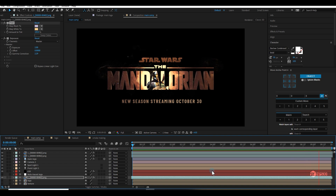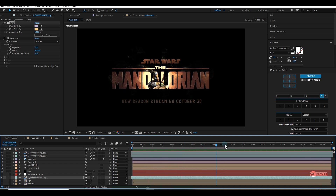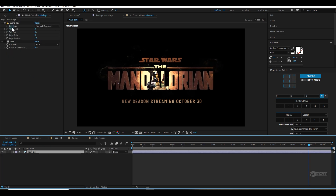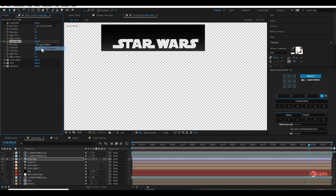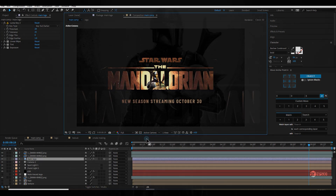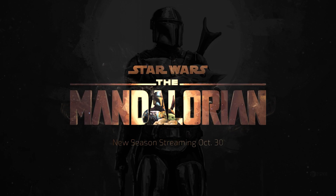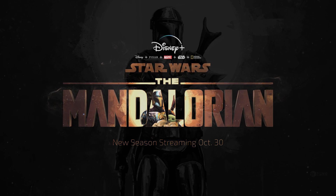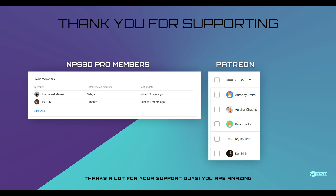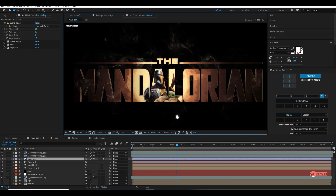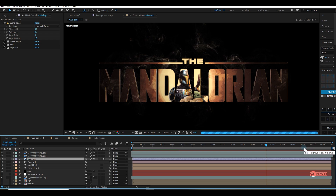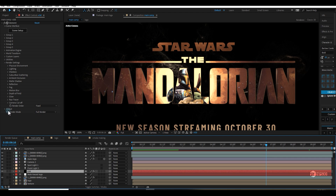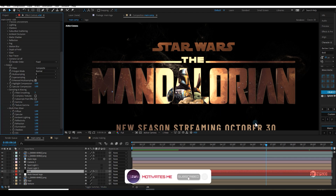Wow, the only thing needed is sound design! Amazing. The only issue I see is the Star Wars logo has some black background, so I'll use Luma Key to remove it. Thanks for watching this tutorial till the end, thanks for your love and support, and thanks to the Patreon and YouTube Pro members. I hope you're enjoying this. We'll see you next time with another great Element 3D tutorial — please share your feedback and don't forget to subscribe!